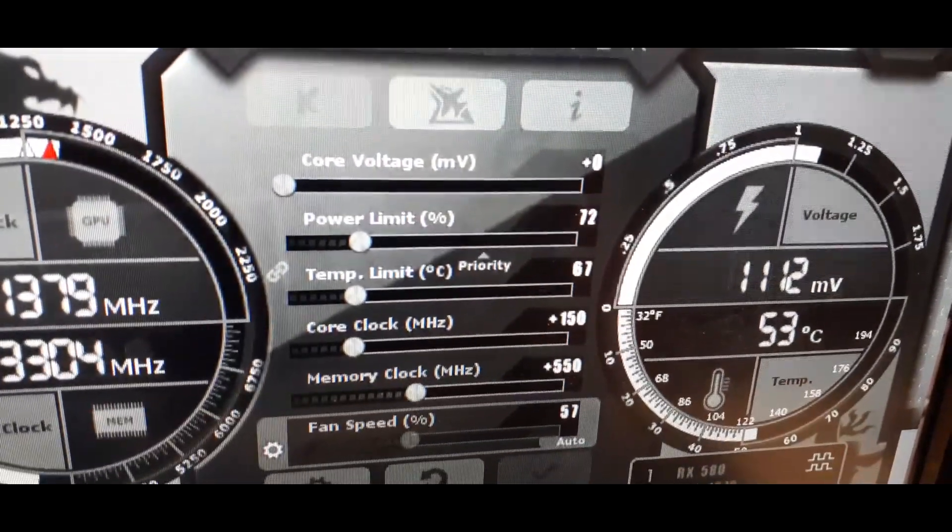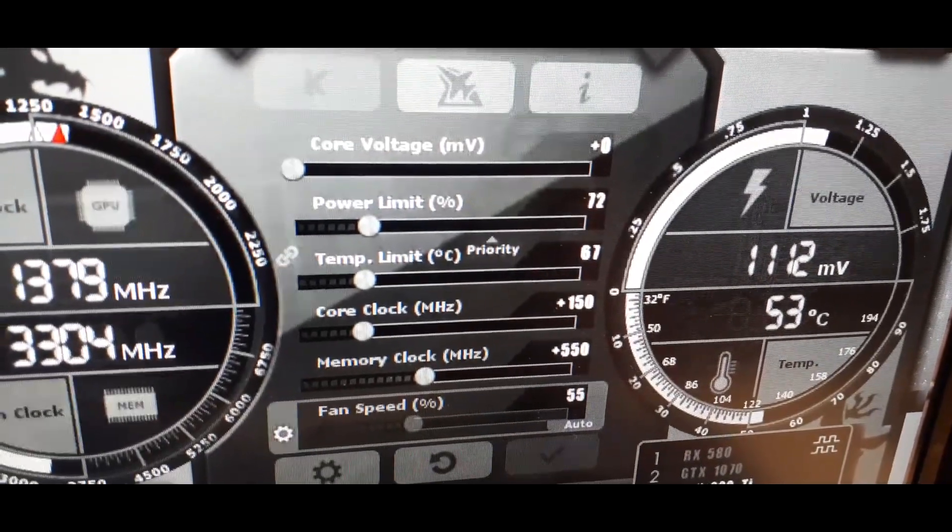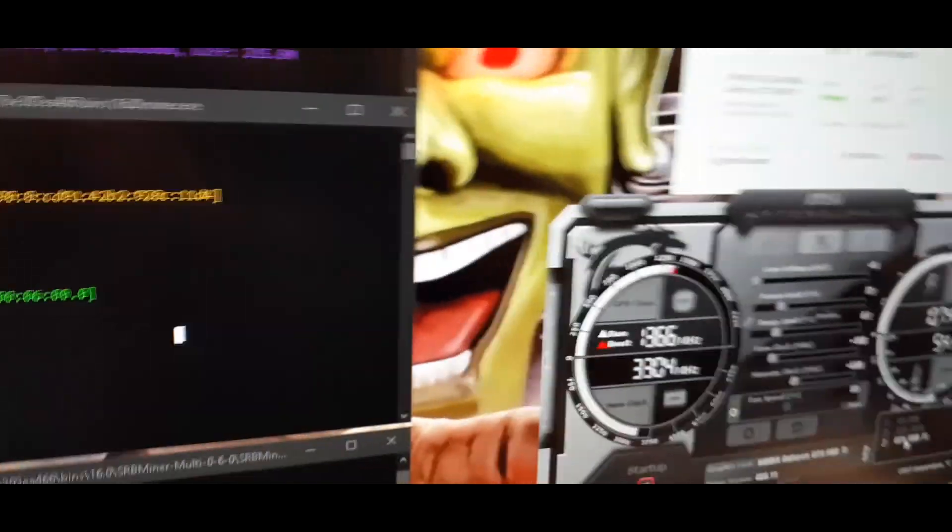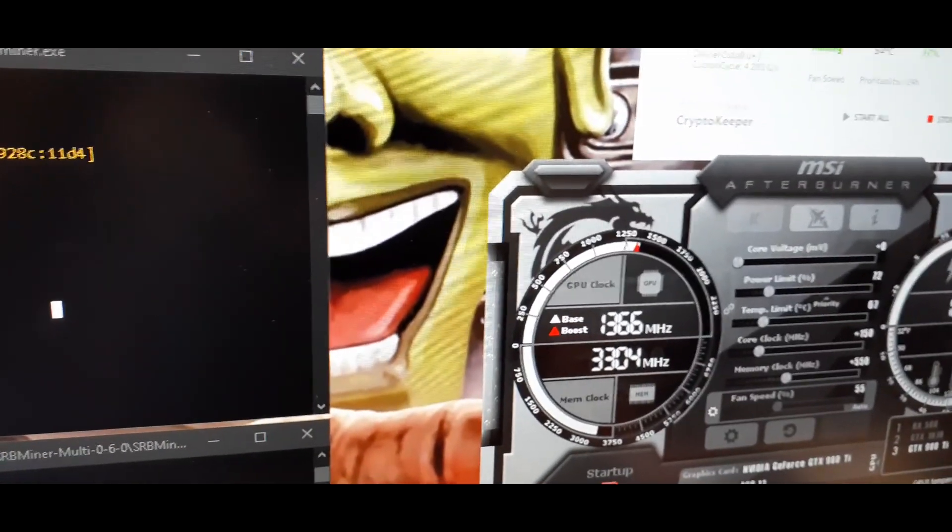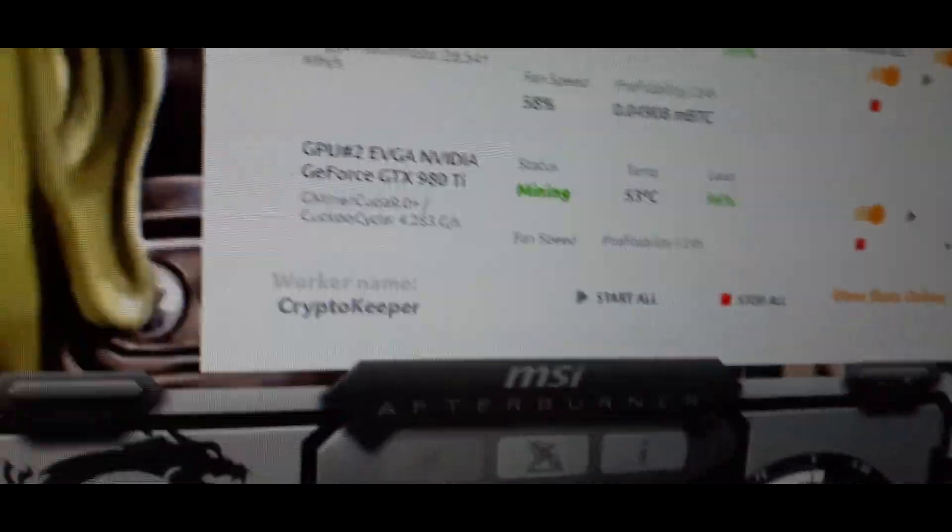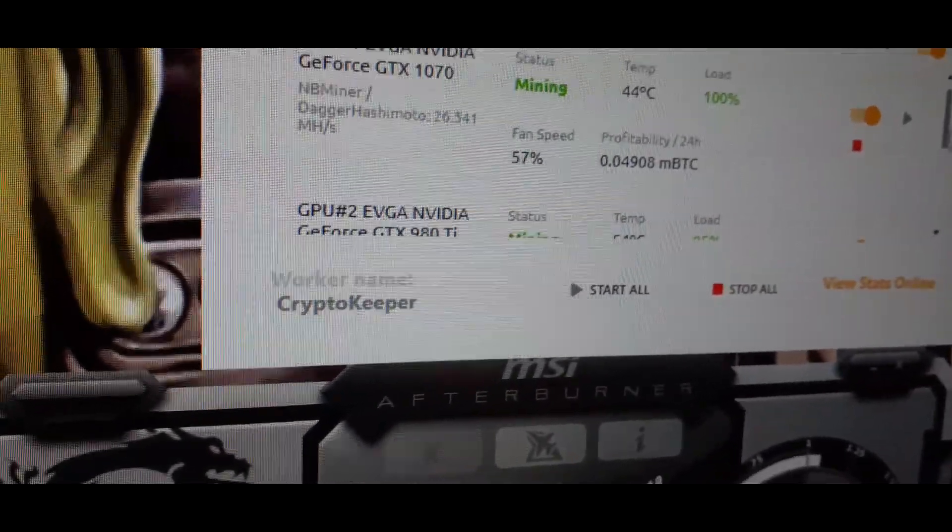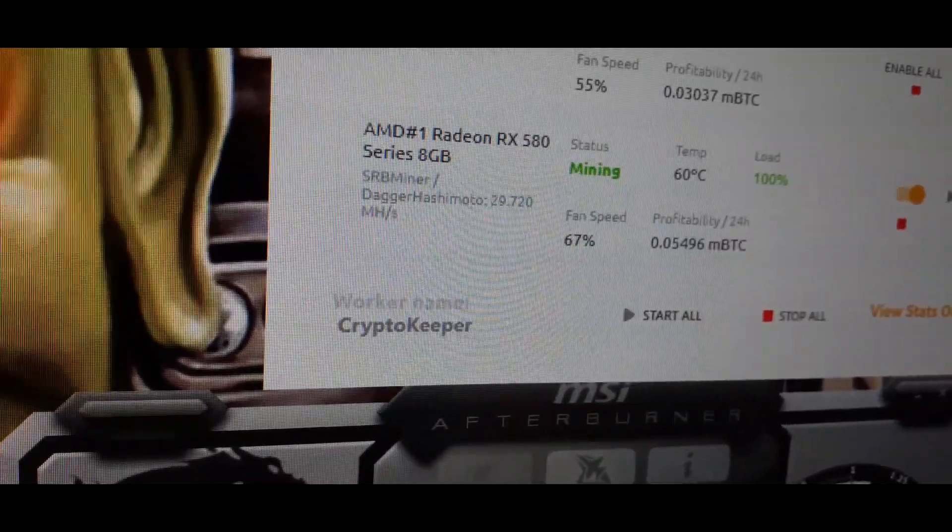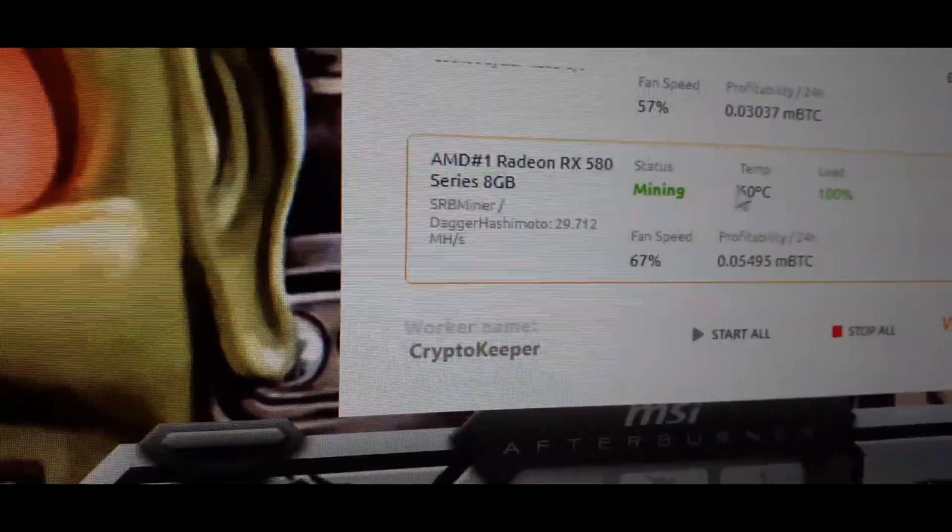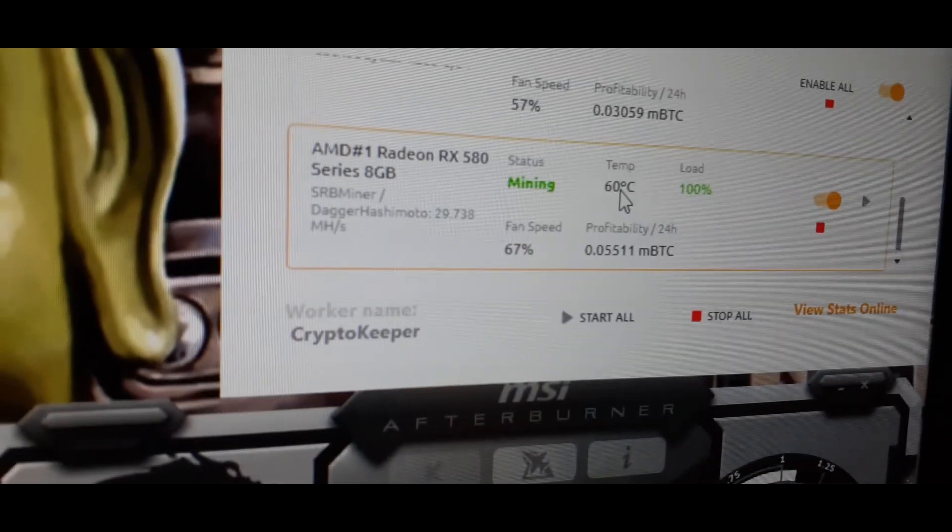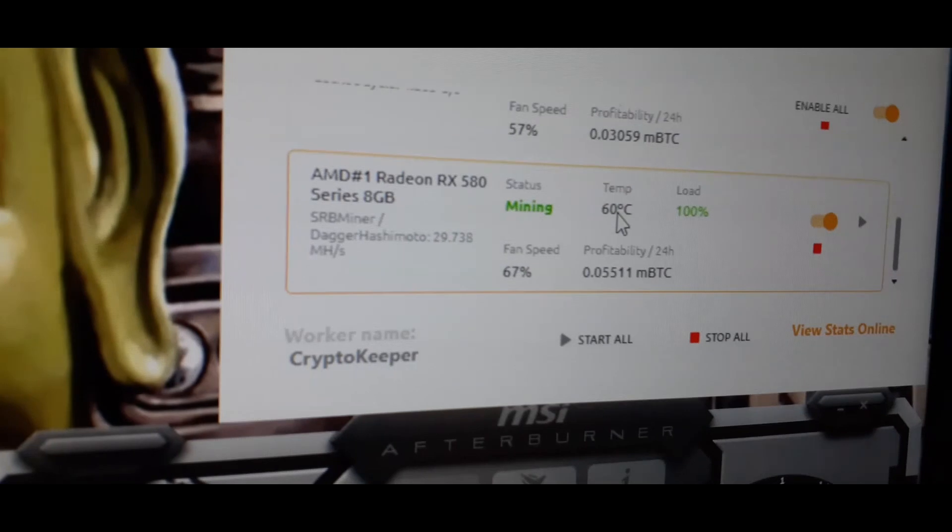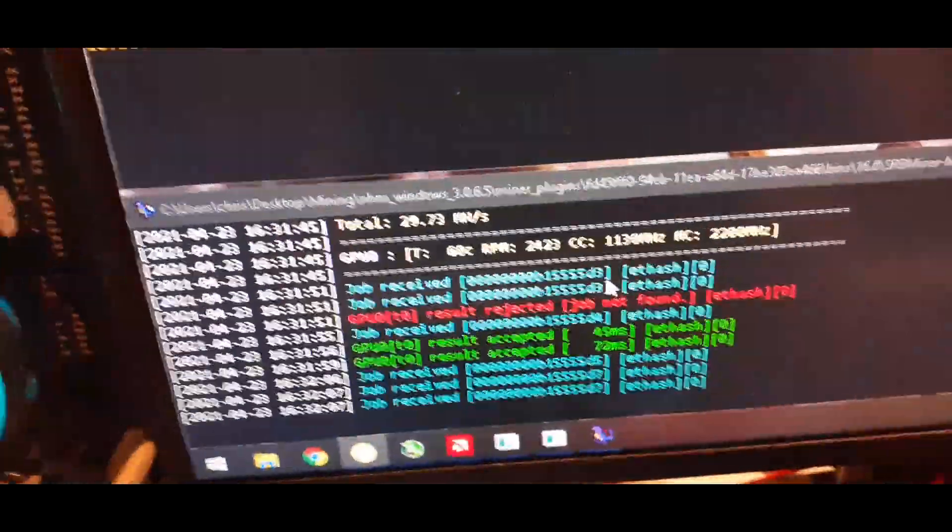Power limit 72, temp limit 67, core clock plus 150, memory clock plus 550. And the algorithm that we're running is the only one that would even make any money at all. The rest was just going to be a wash. And then the RX 580 is running SRB Dagger Hashimoto. Temperature's up to 60, I'm probably going to adjust the fan a little bit more than that.